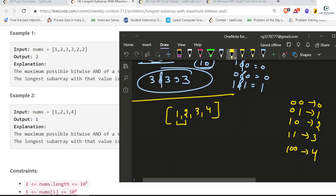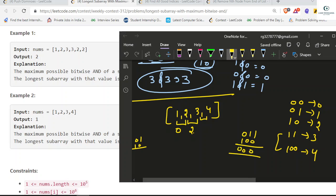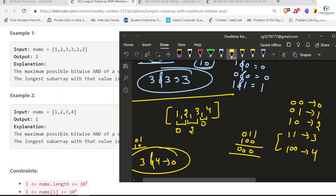1 AND 2 gives 0. 2 AND 3 gives 2. 3 AND 4 gives 0. So in this case, the maximum answer comes from the 4th element, which is 4 itself. Since each element is also a subarray, we return the maximum element. Here the maximum element is 4, and the length of that subarray is 1 — only one element.